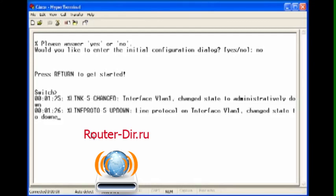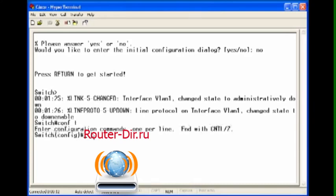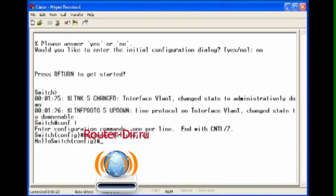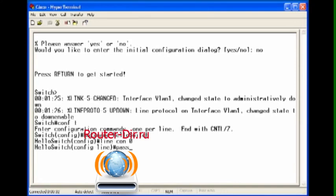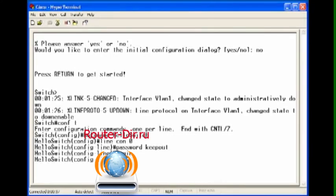First thing we're going to do is type enable to get in. Now that we're in, we're going to go to the global config menu. And now we're going to give it a hostname, so that way when it's on the network we'll be able to tell which one it is. Hello Switch will be the name of our switch. And now we're going to give it some security. We're going to go to the console interface and we're going to put a password on, we're going to call it keep out. And we're going to type the word login so that it always has to log us in.